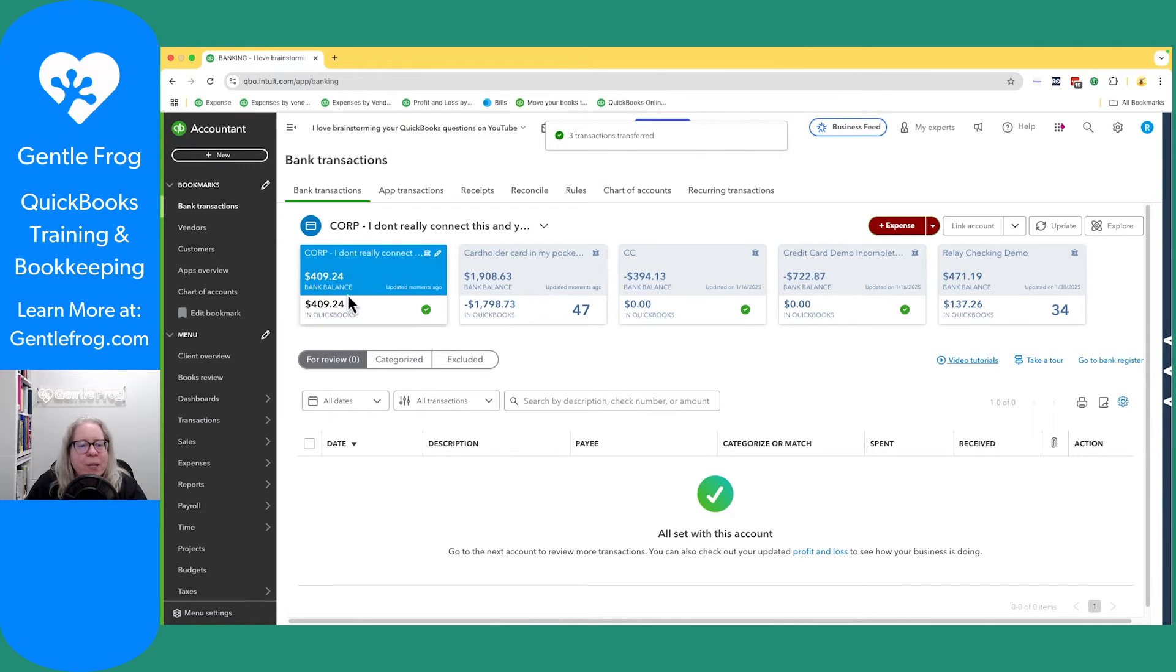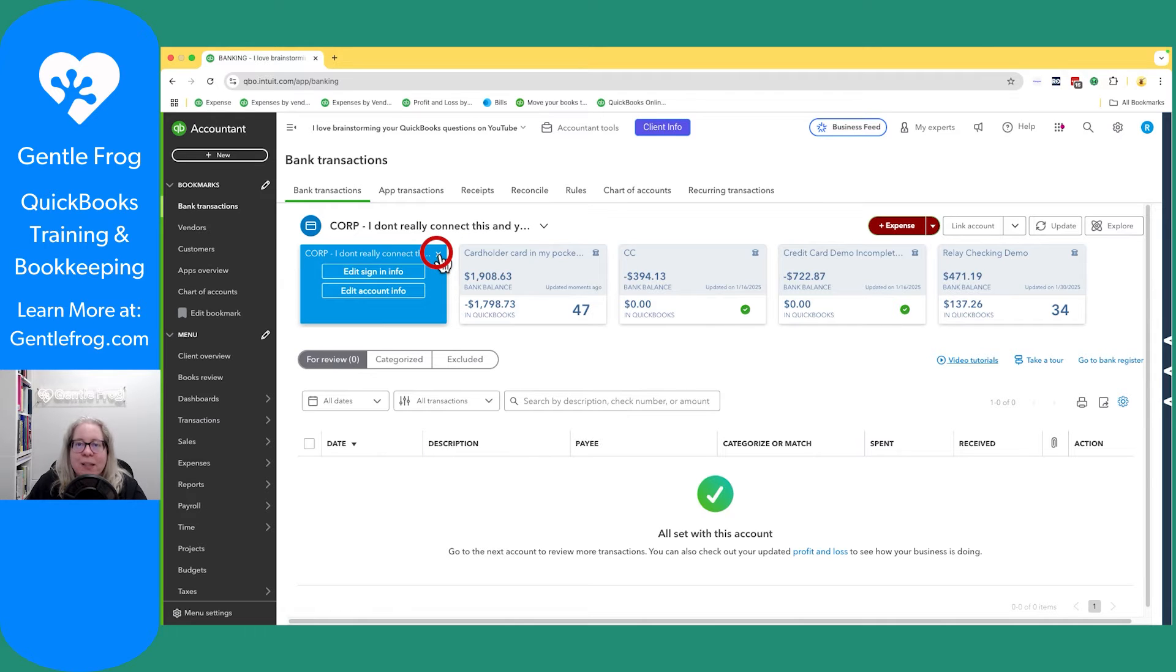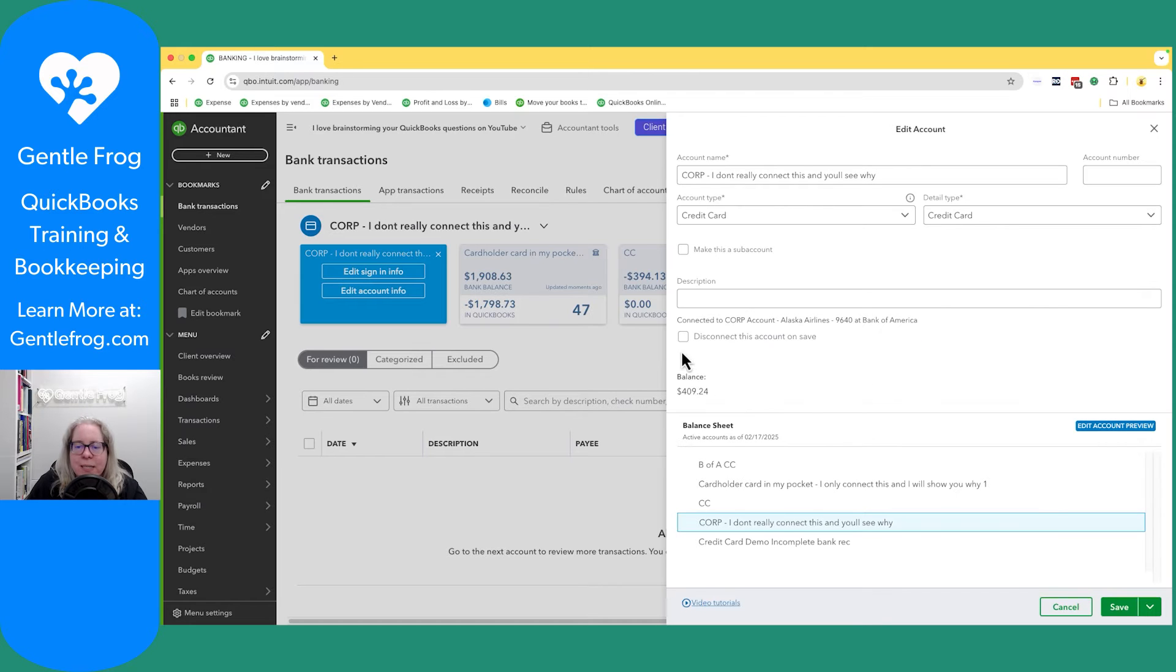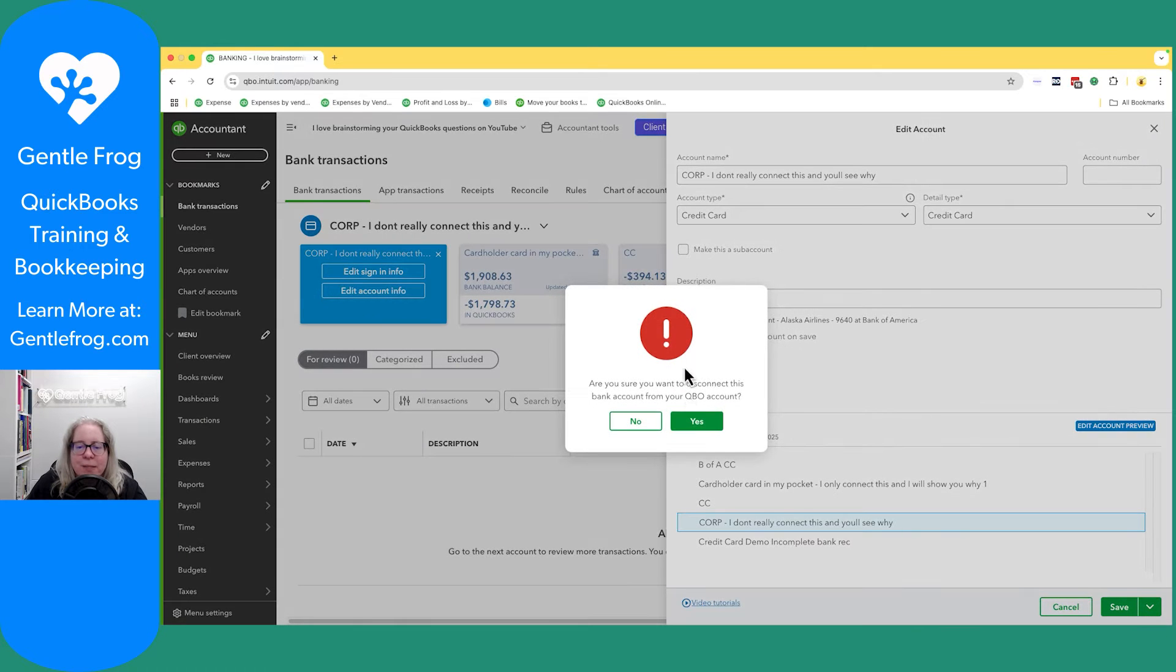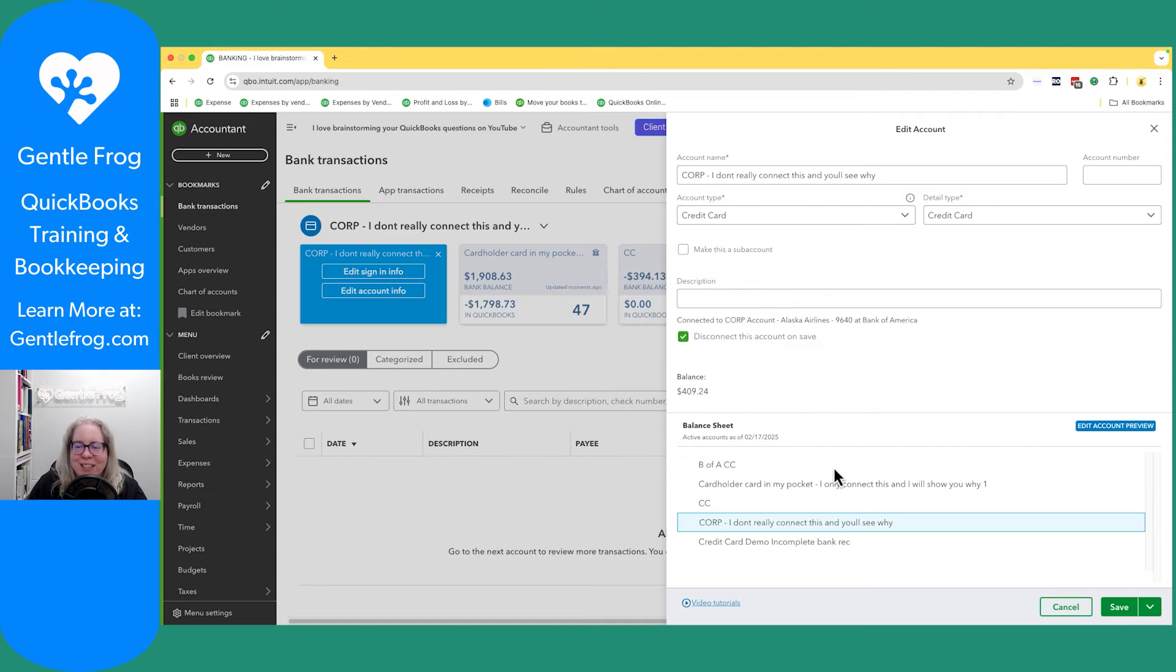Right now, my corporate account has the same balance in QuickBooks as it does in the bank. I'm going to click on the pencil, click on edit account info, and I'm going to say disconnect upon save. You're about to disconnect. Yes, I am. Go ahead and click yes and save.